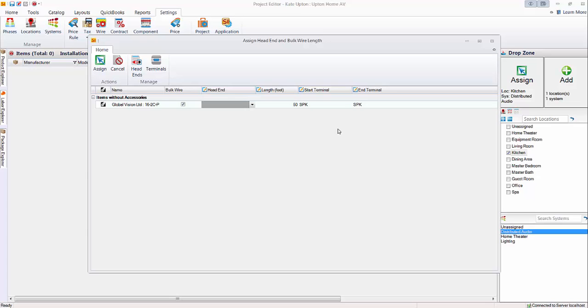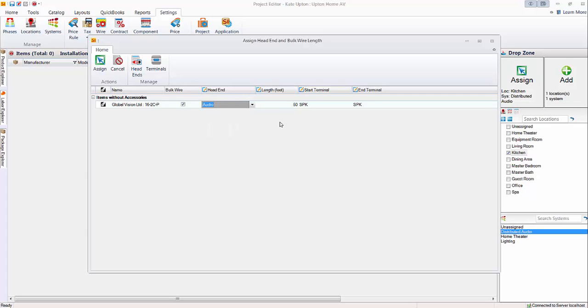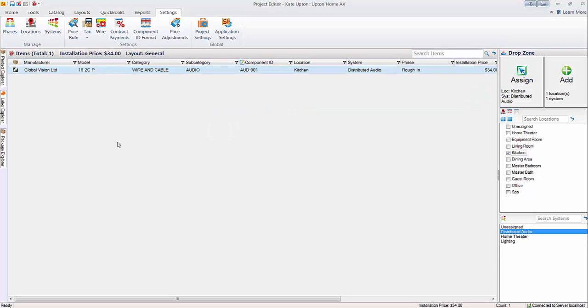That's more for doing Visio drawings and when you're doing installation reports. But since we're here, we'll go ahead and assign that. Even though this video, the focus will be this wire length. Hit assign. And the bulk wire has been added to the project file at a length of 50 feet.